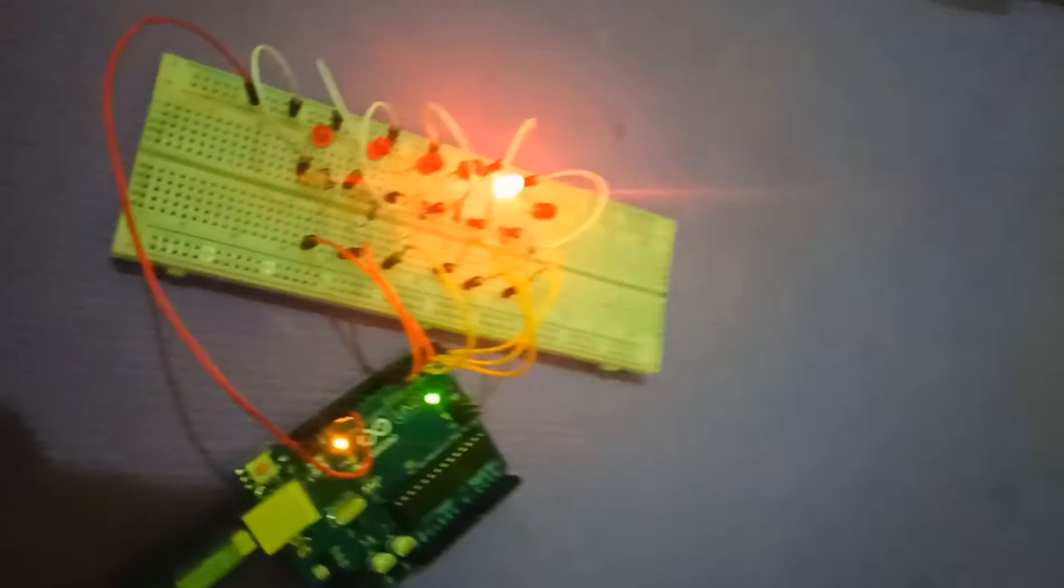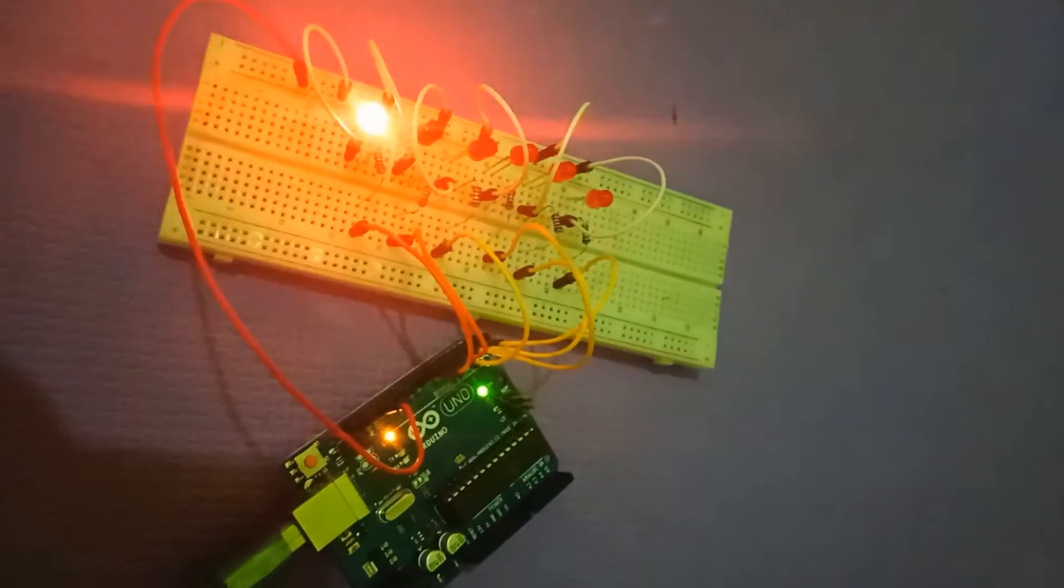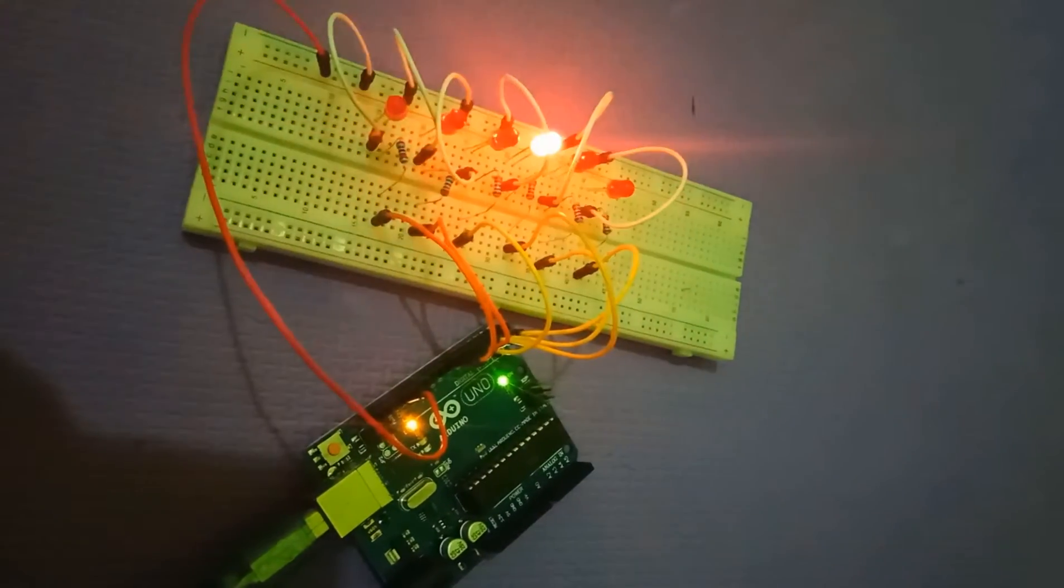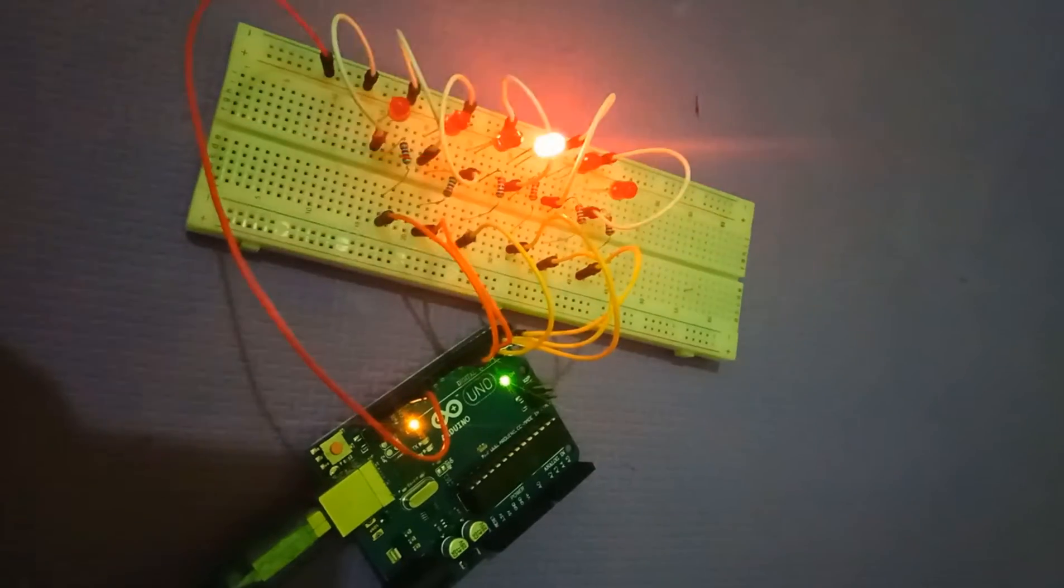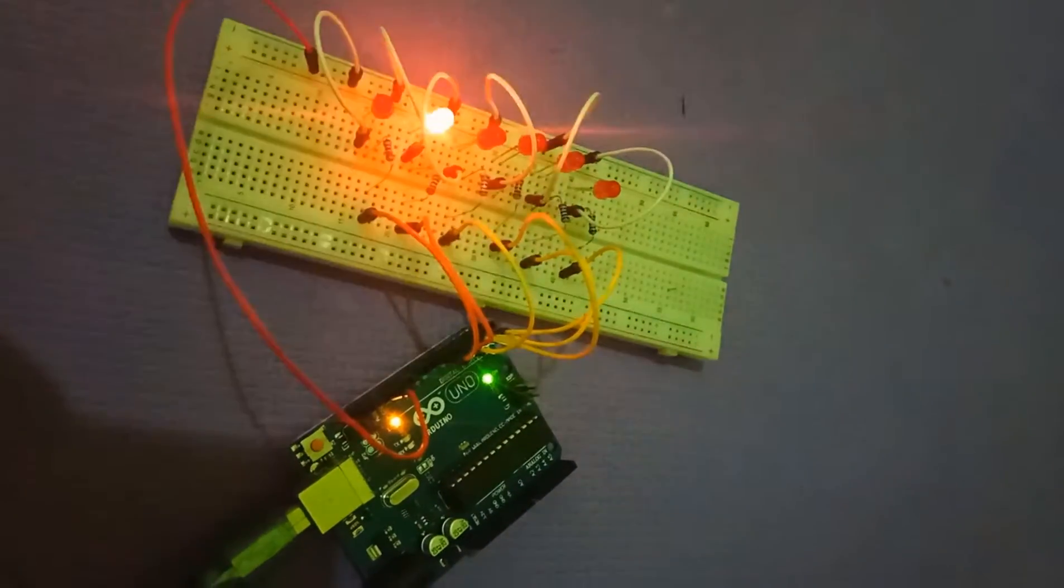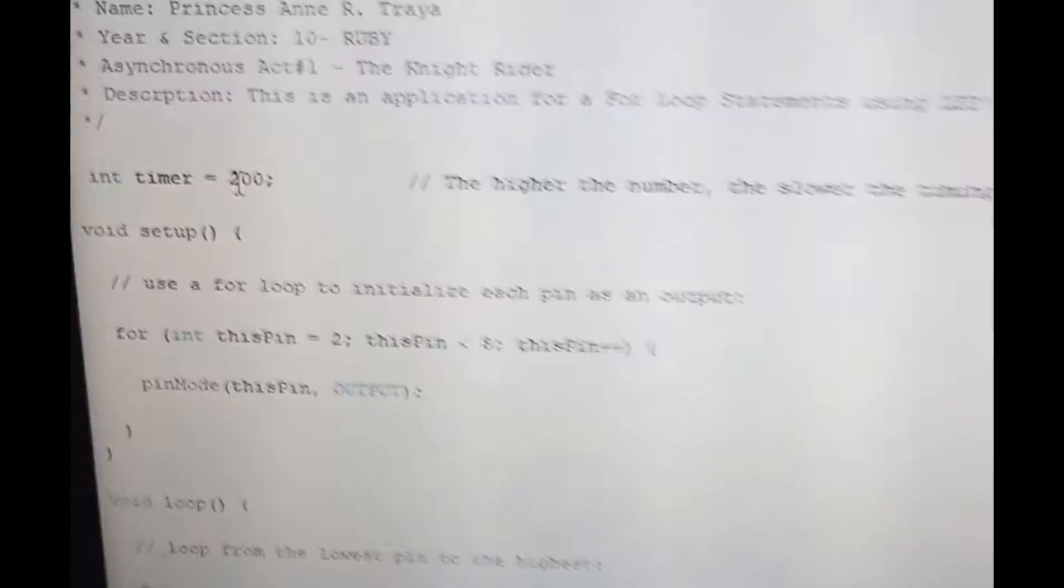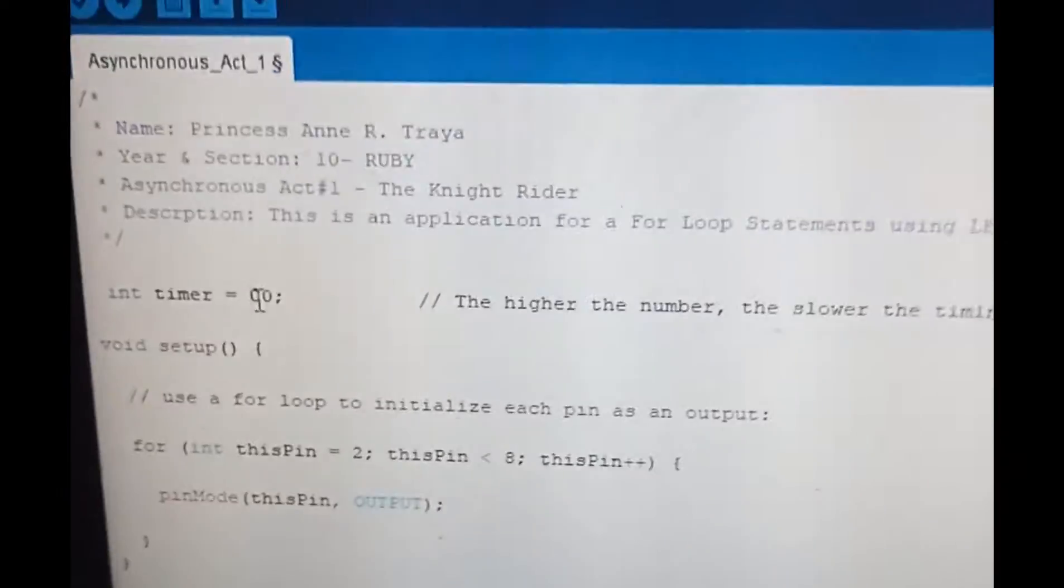If I change it to 200, it is slower than the 100. Then if I change it to 500.